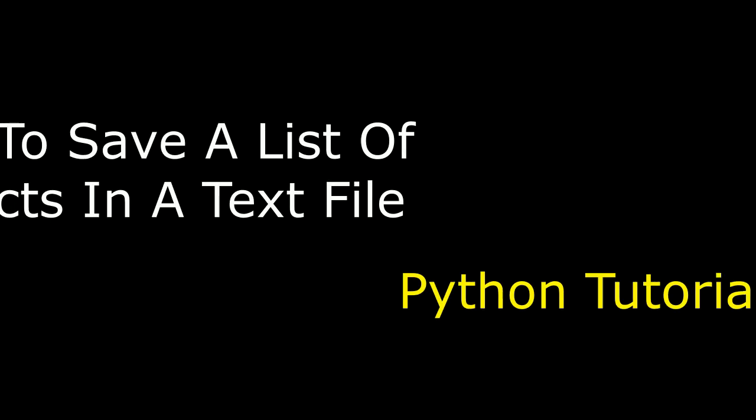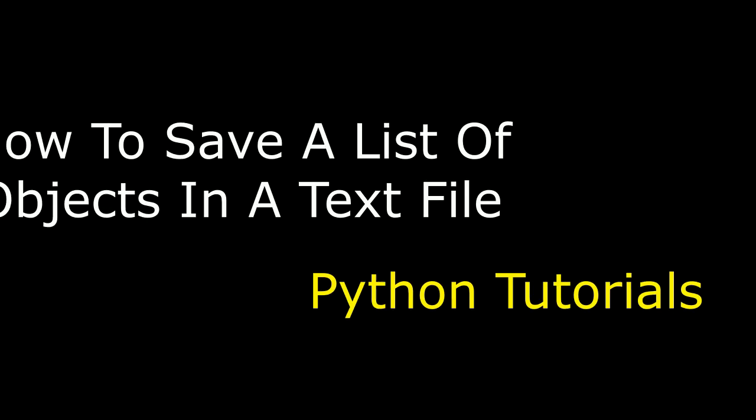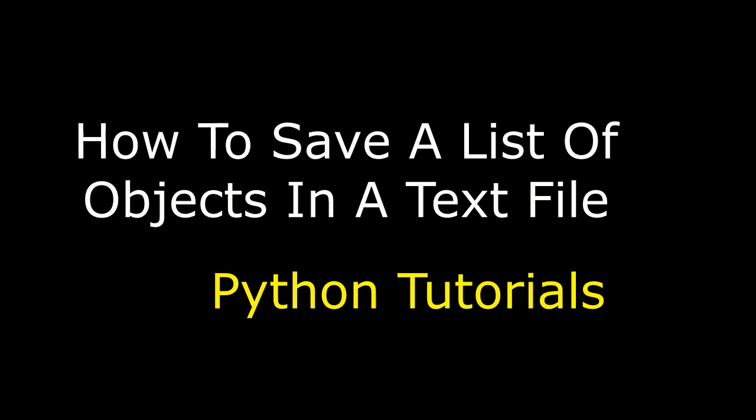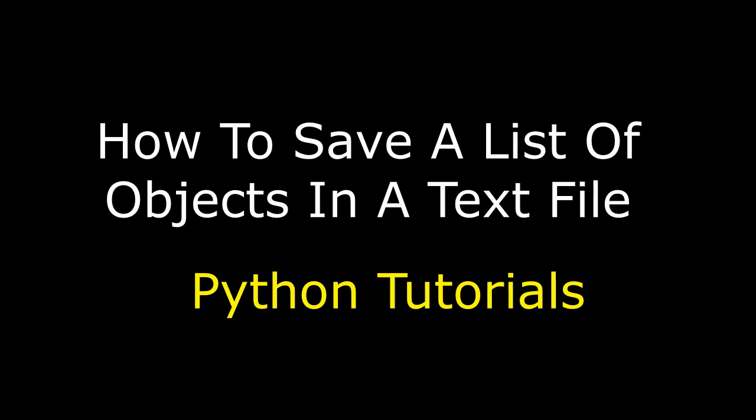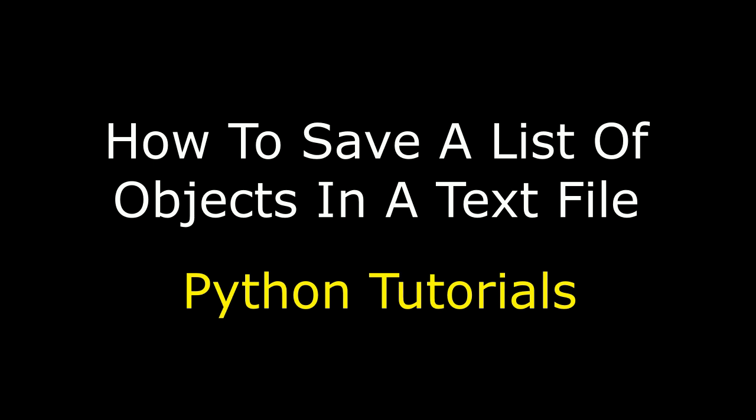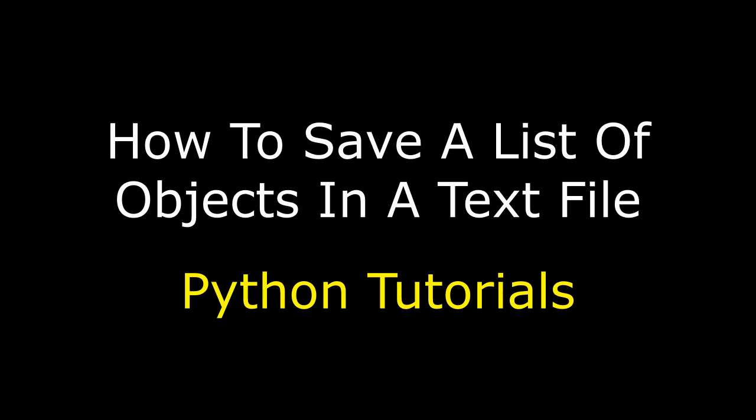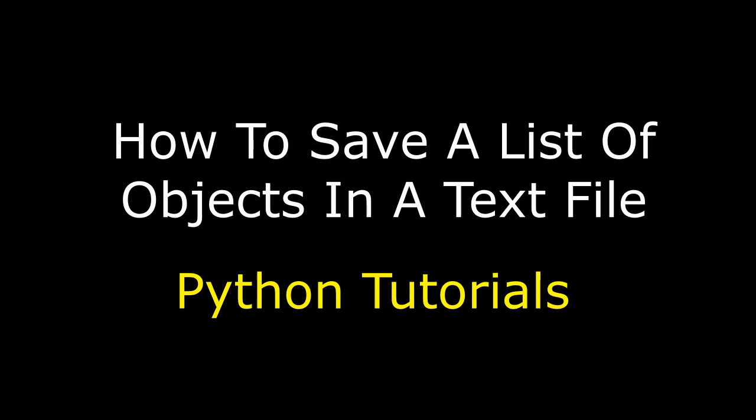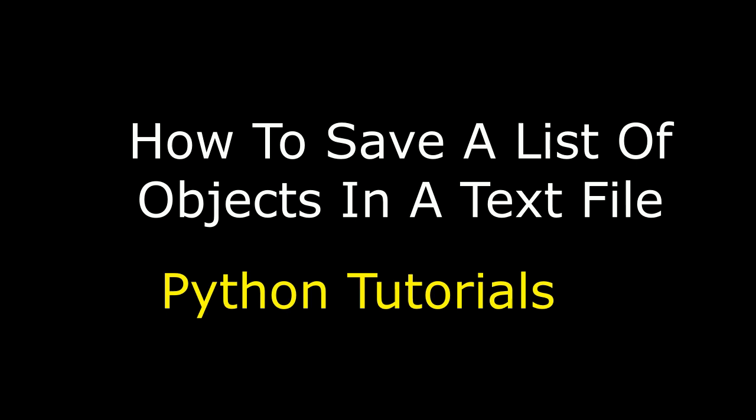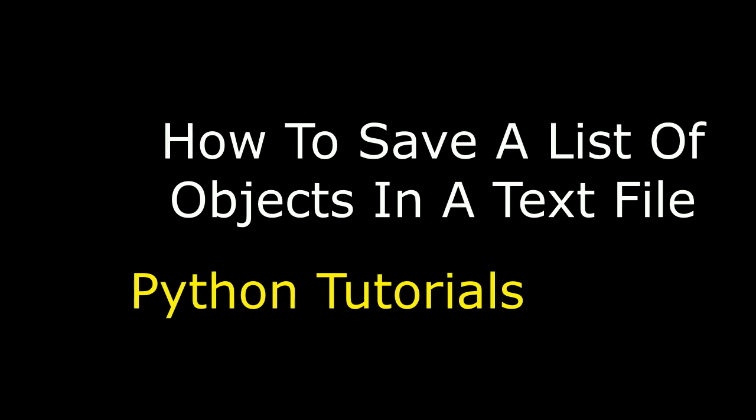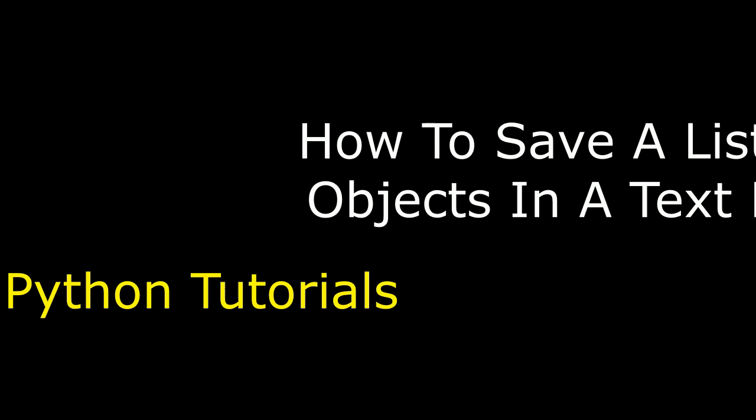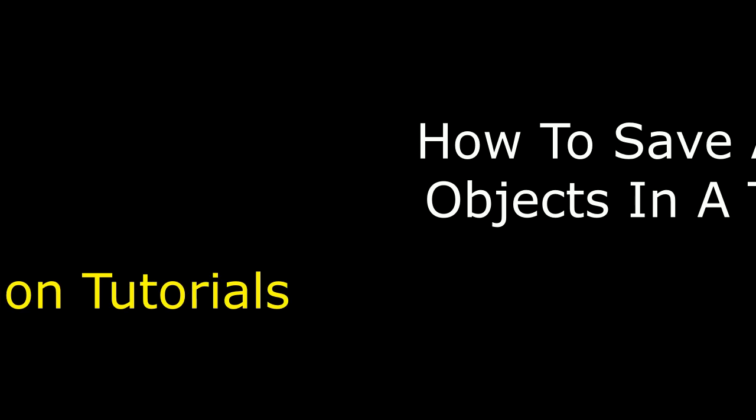Hello friends, welcome to my channel. This is Charan. Let's continue the Python tutorial series. In this video tutorial, I will explain how to save a list of objects in a text file in Python. So let's start the tutorial.